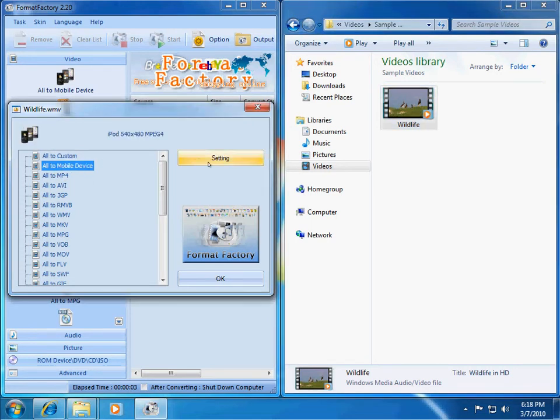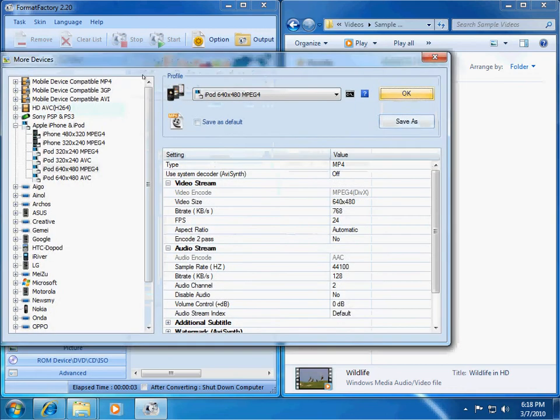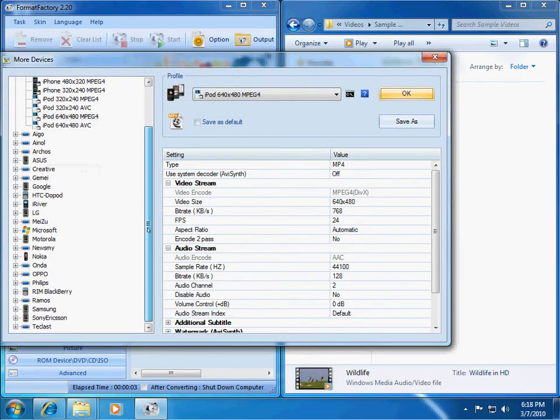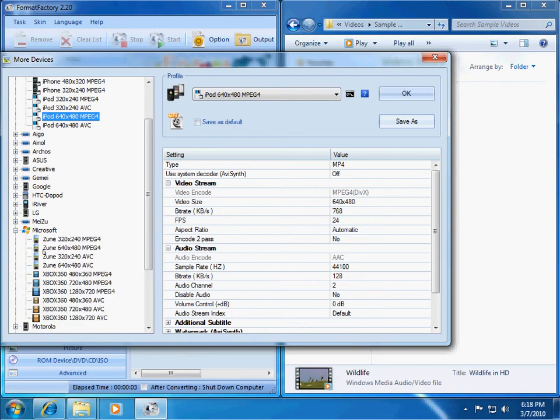And then I will say that I want to convert them all to a mobile device. So, then I can go into the Settings button. And here's a list of all of the mobile devices it supports. There's a ton of them. So, whether you have, you know, a Microsoft Zoom, even the Xbox.